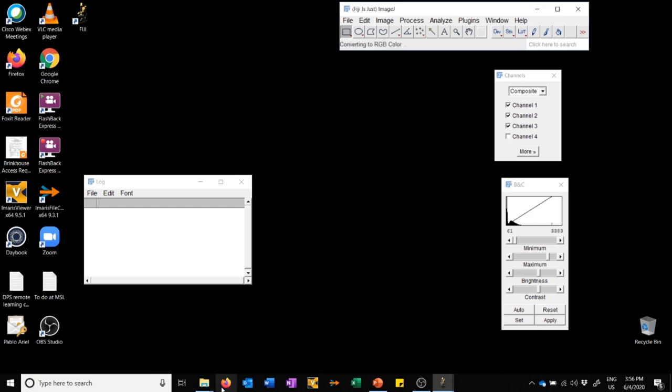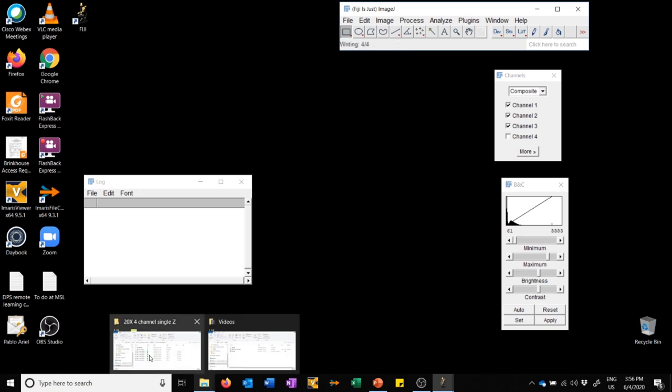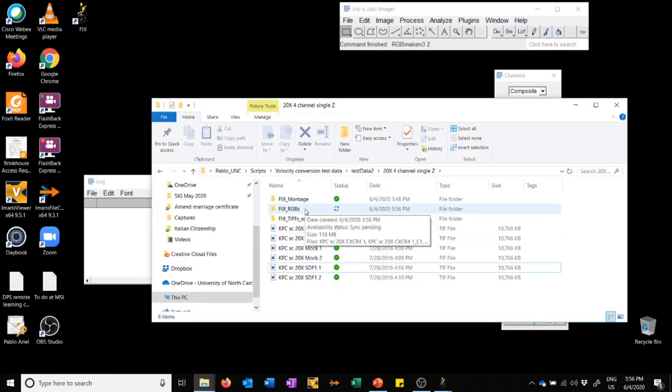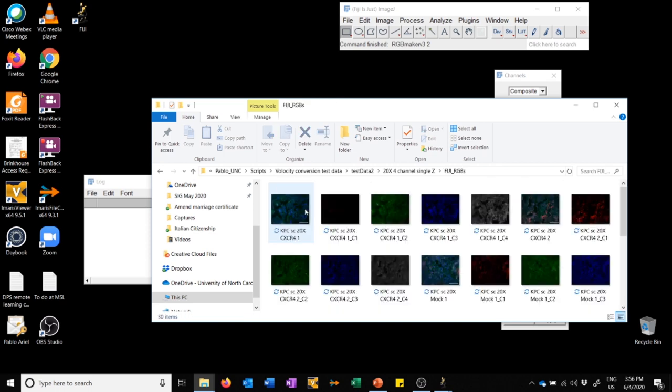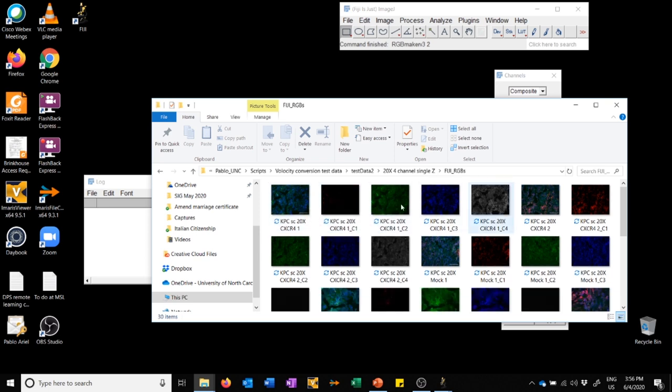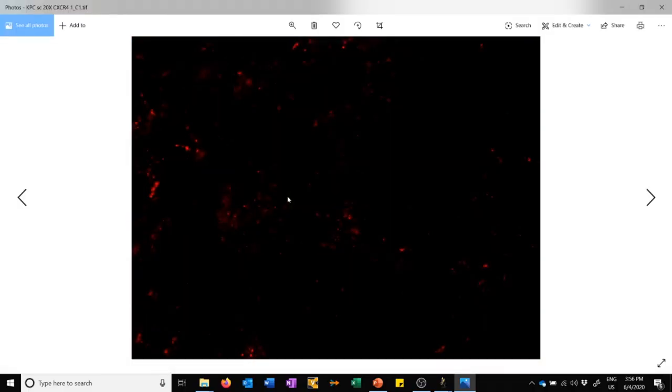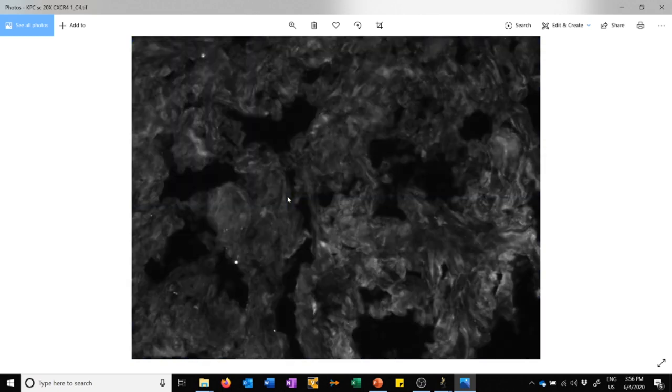So what it's doing now, if we go to the folder, it made a new subfolder called Fiji RGBs. In this subfolder, we now have a composite image for each one and the single channel images for each one. These have all been displayed with the settings that we made and that we tweaked in the montage image, and they've all been tweaked the same.